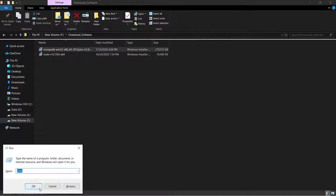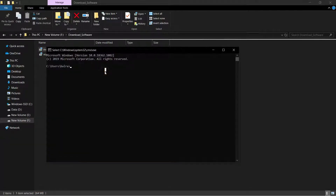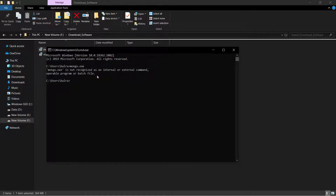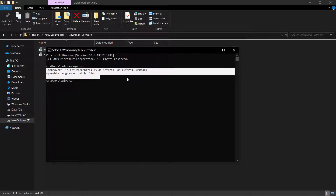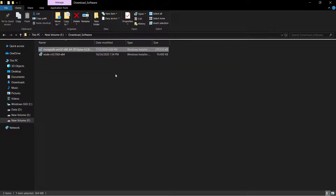The command to run MongoDB is mongo.exe. However, we are getting an error because we didn't specify the MongoDB bin folder in the environment variables. Let's see how we can add the MongoDB bin folder to the environment variables.